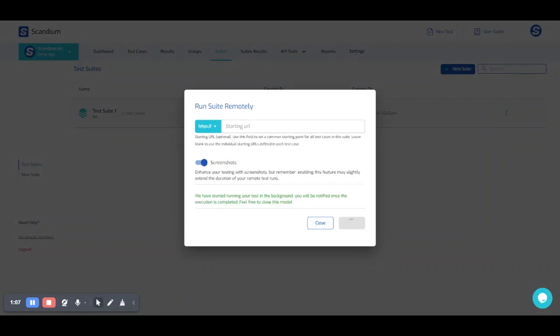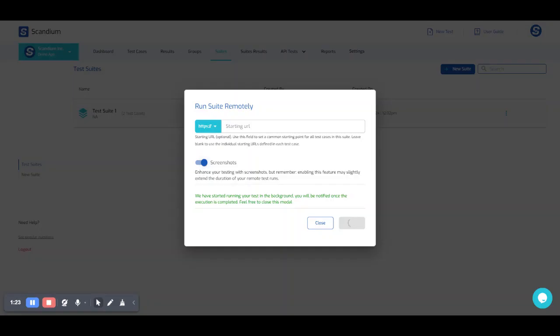So another tip to have at the back of my mind is this toggle button here for our screenshots. In order to trim down our execution time, we can go ahead and turn this off. So if we toggle this off then we're going to have a lesser time when we're executing our test. But for now we'll just leave that on and we're going to watch our test execute remotely.